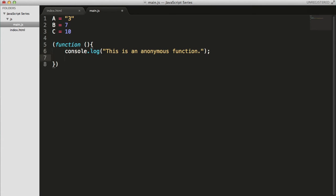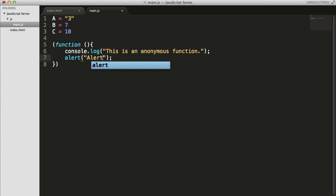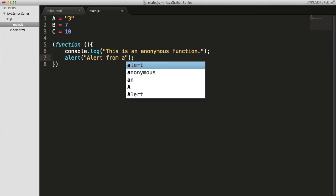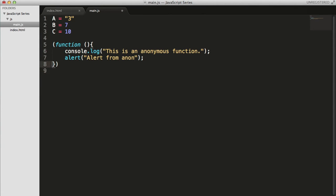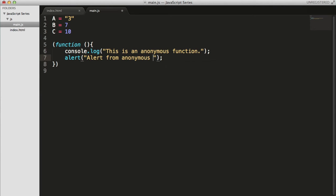So you can write as many lines as you want, even for like alert, alert from anonymous - sorry with that - anonymous function.